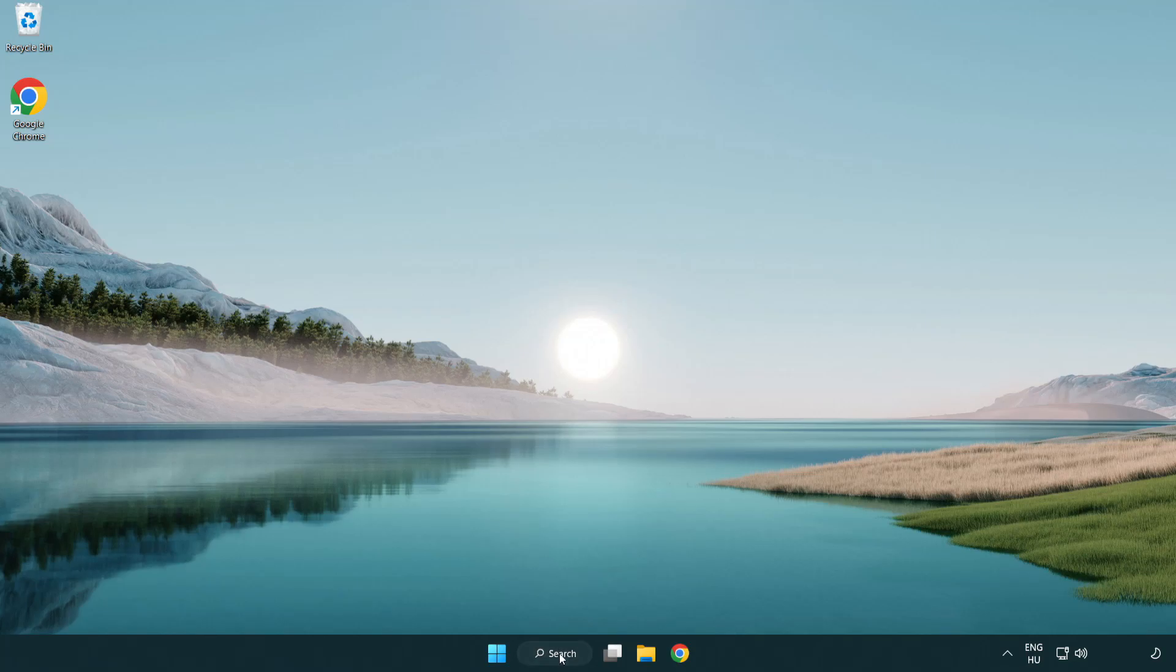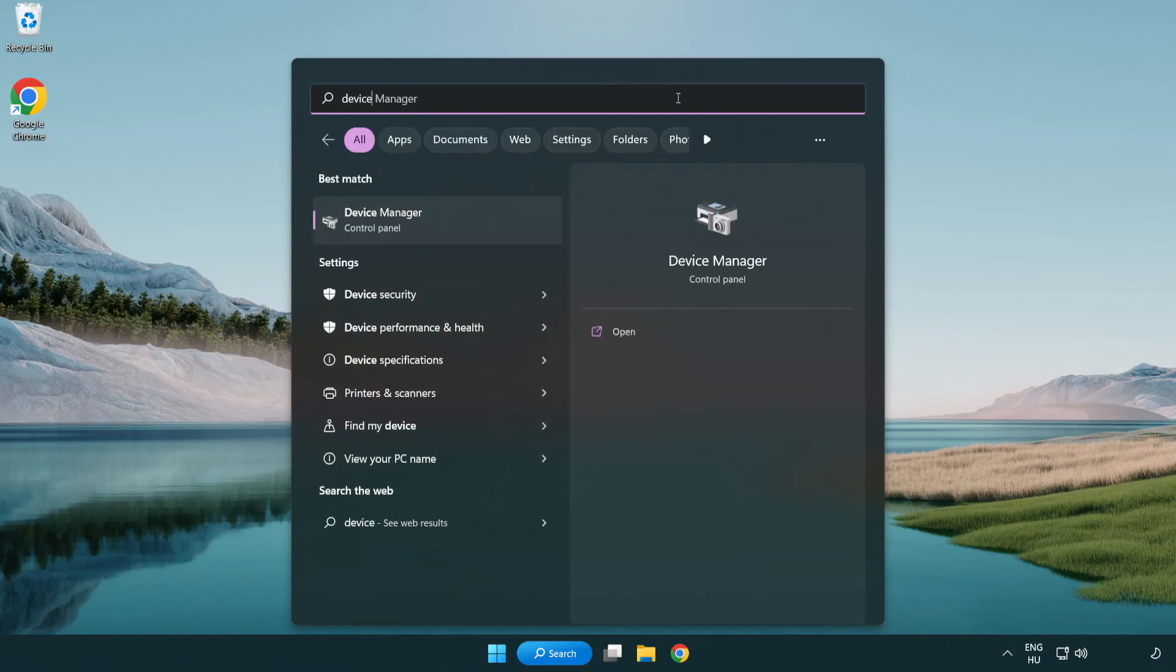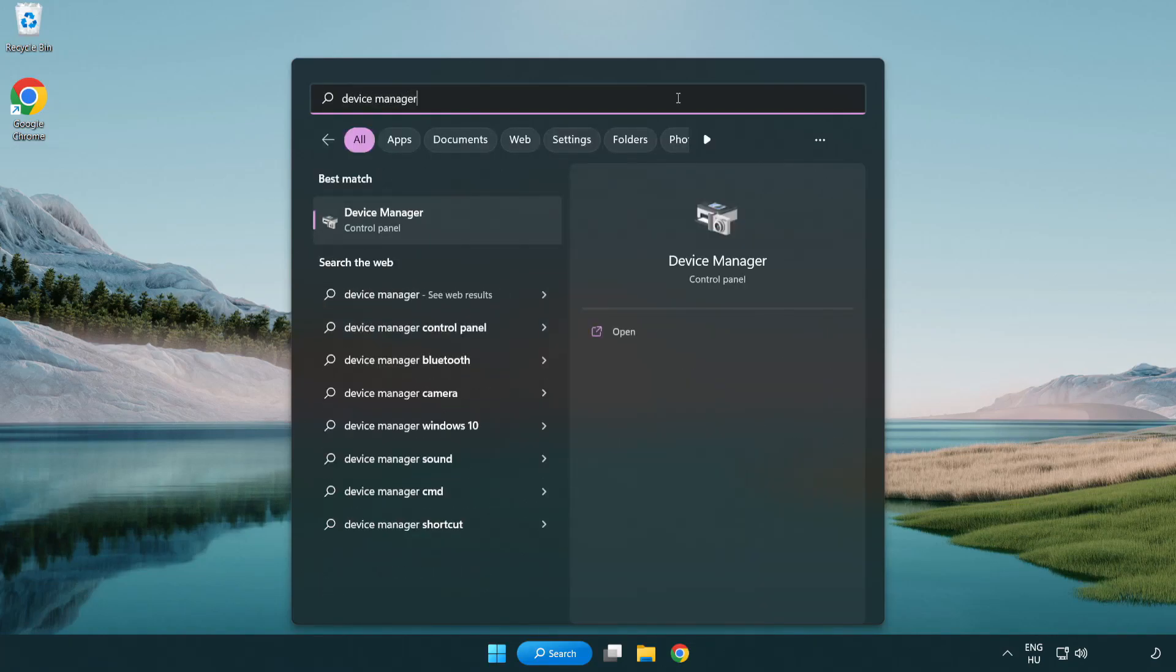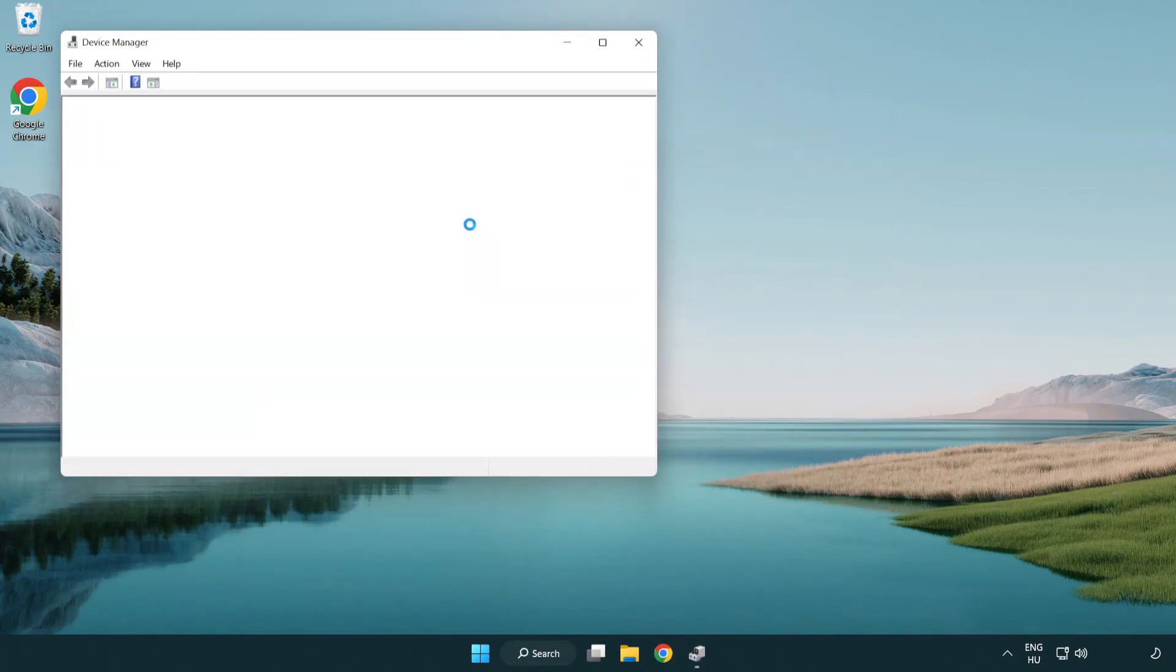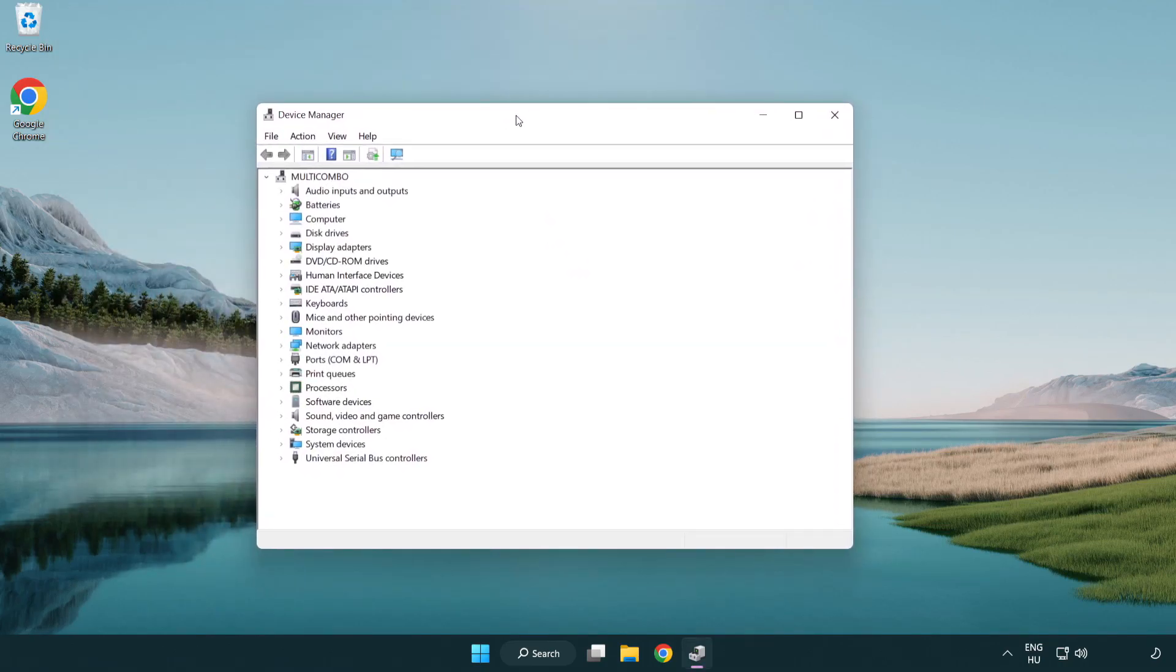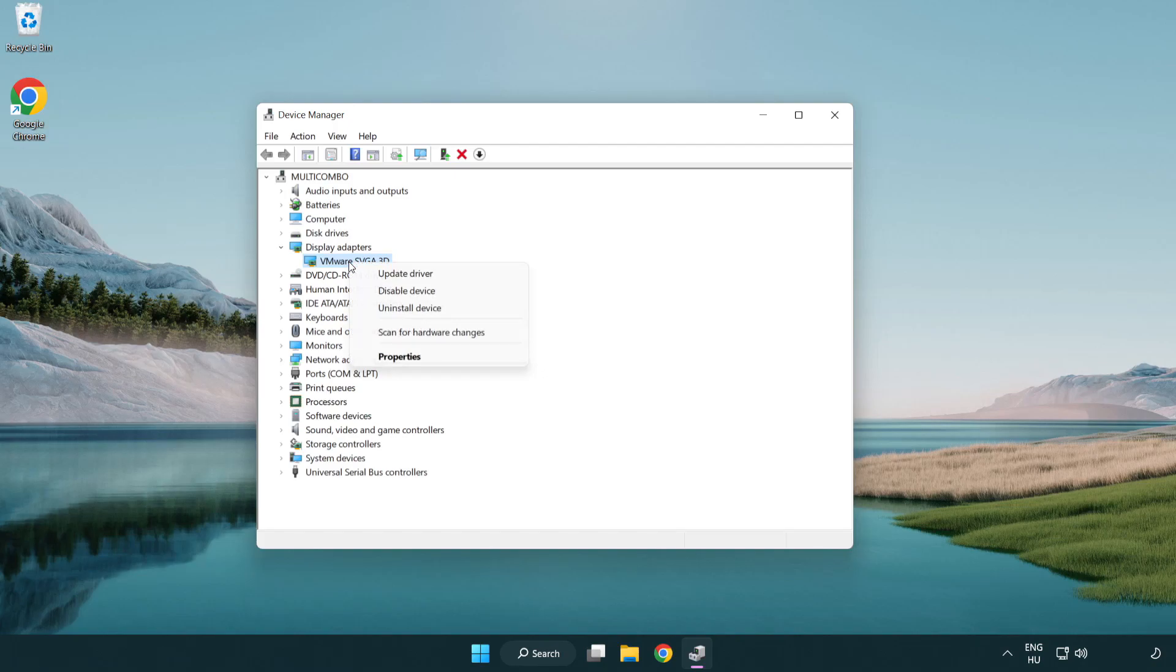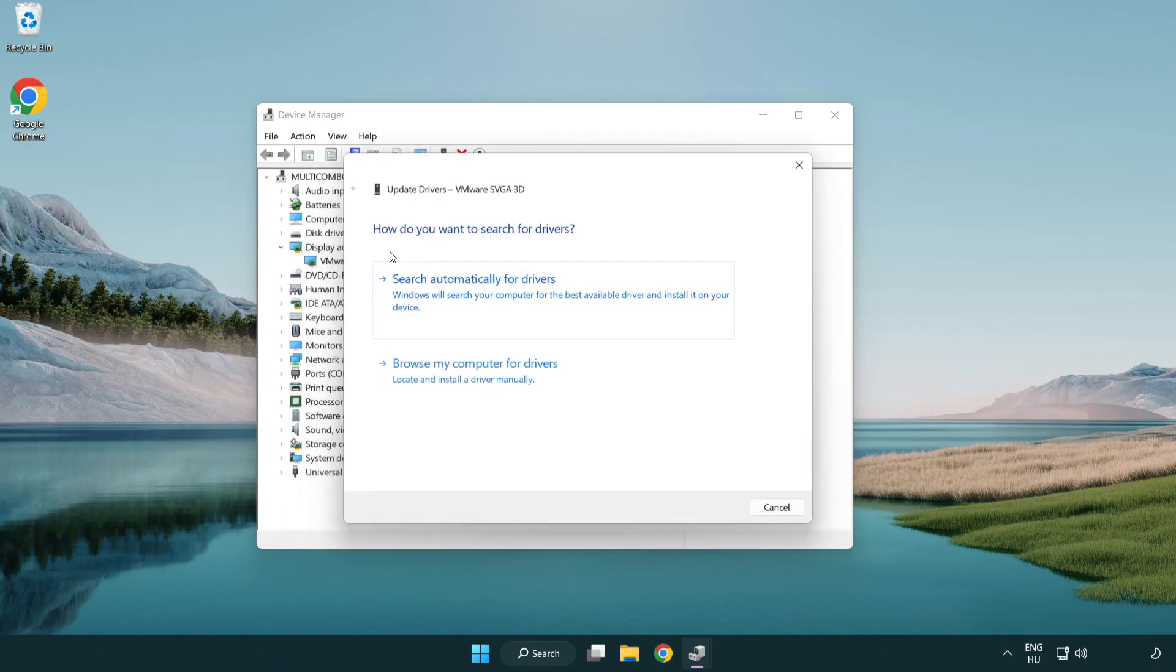Click search bar and type device manager. Click device manager. Click display adapters. Select your display adapter. Right-click and update driver. Search automatically for drivers.